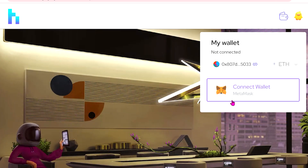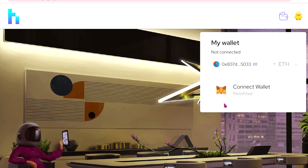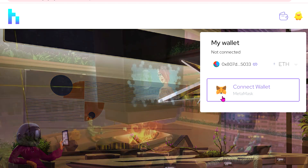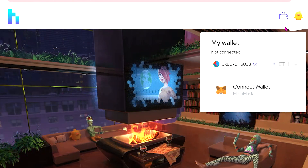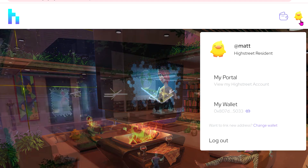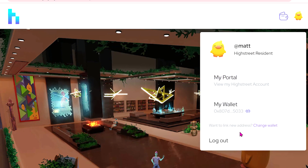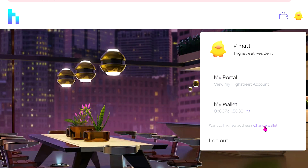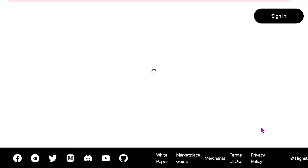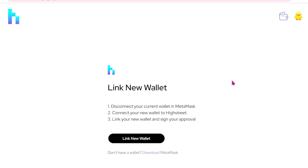Now, going back to the profile — let's say you connected the wrong wallet. Switching wallets is easy. Just go up to your duck and you'll see a button that says Change Wallet.